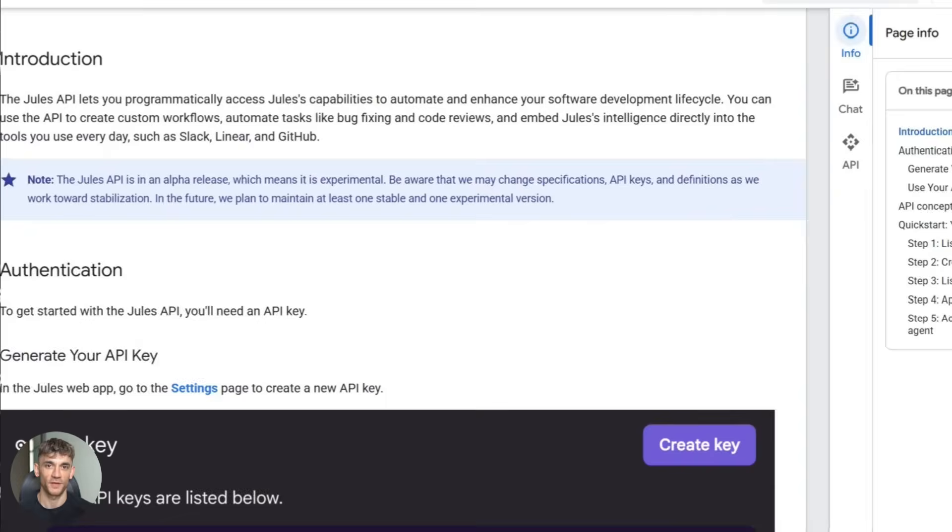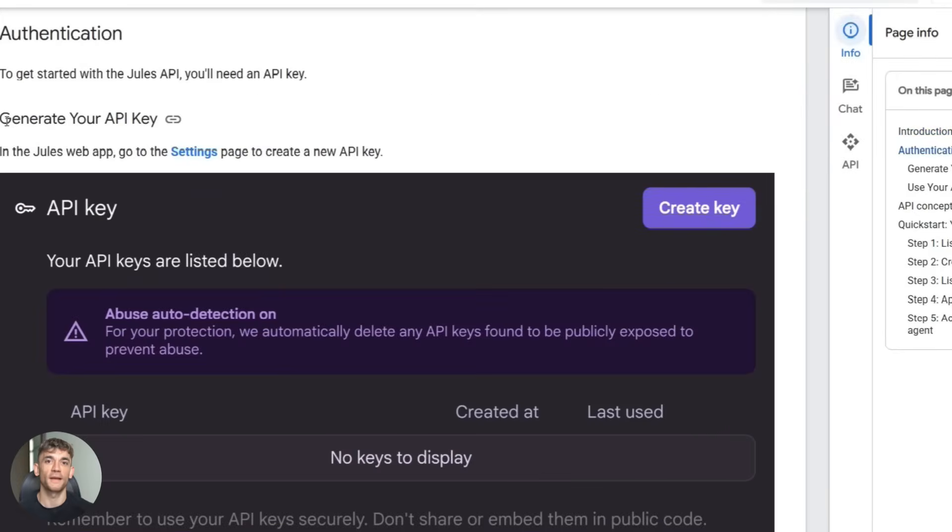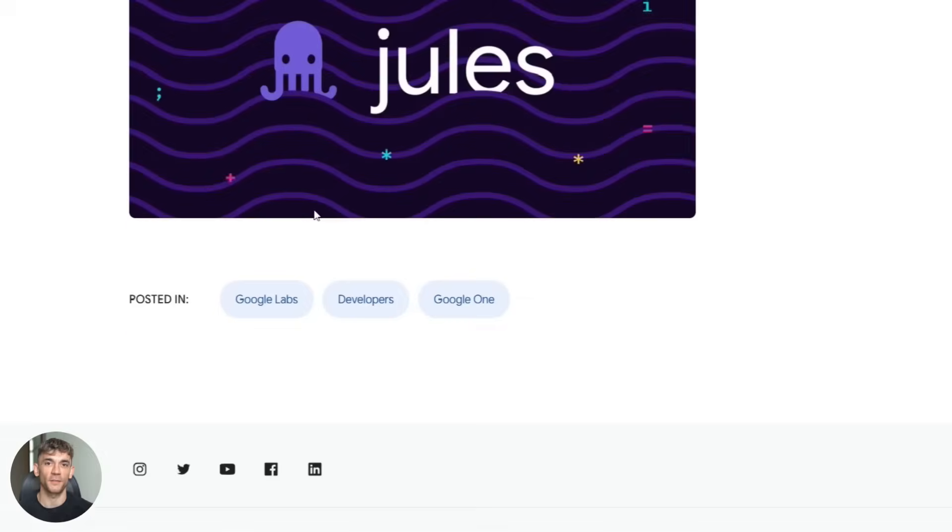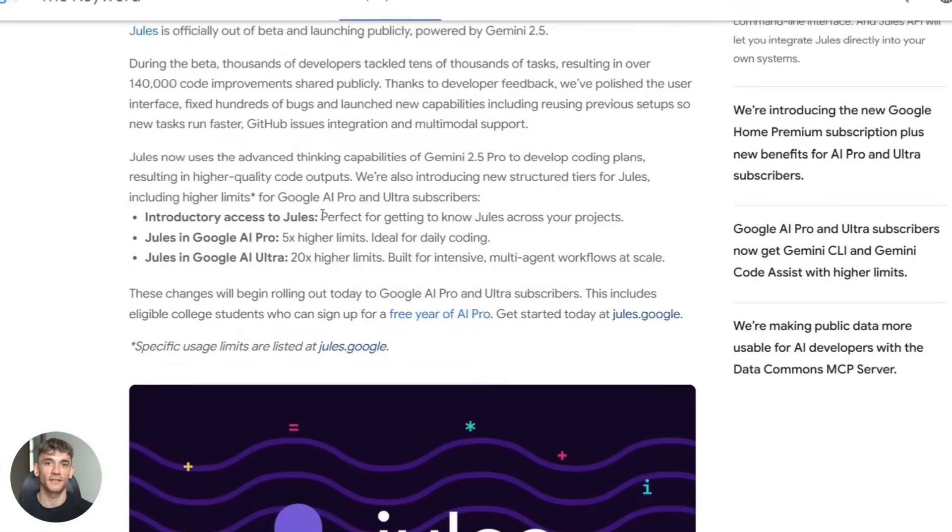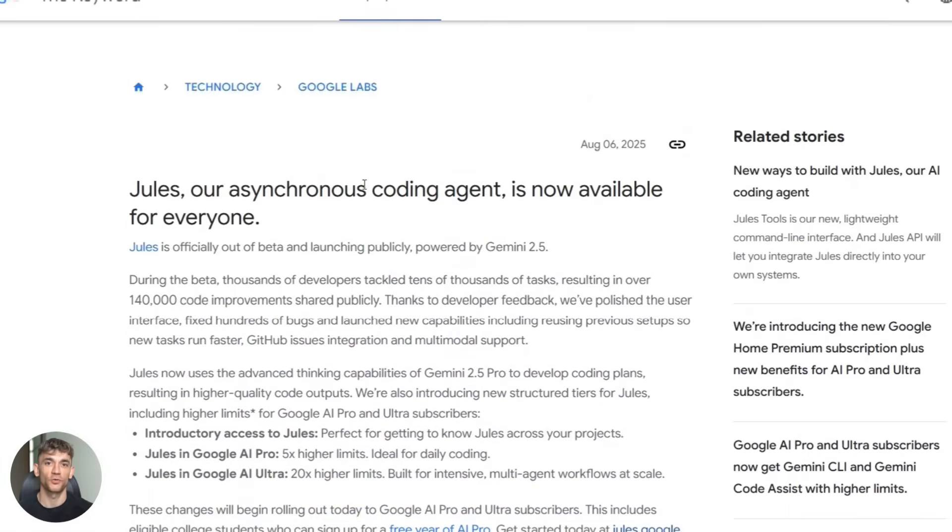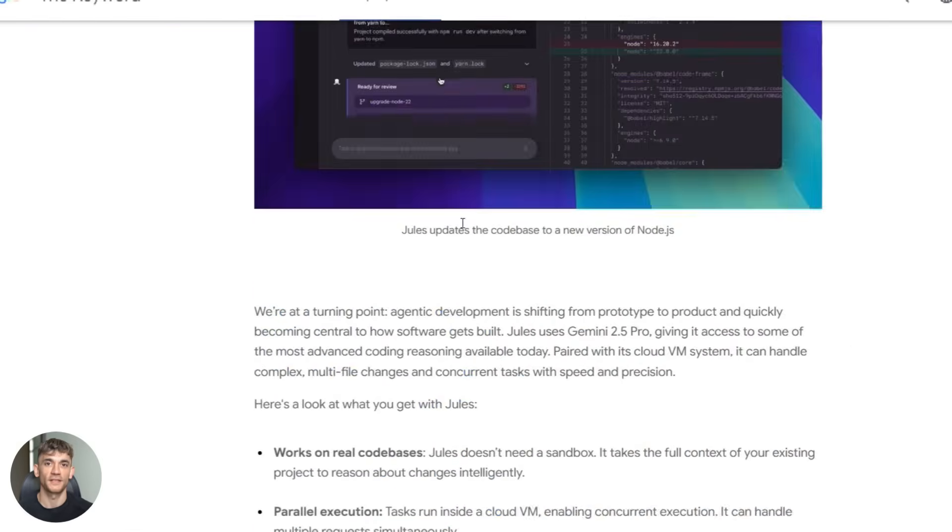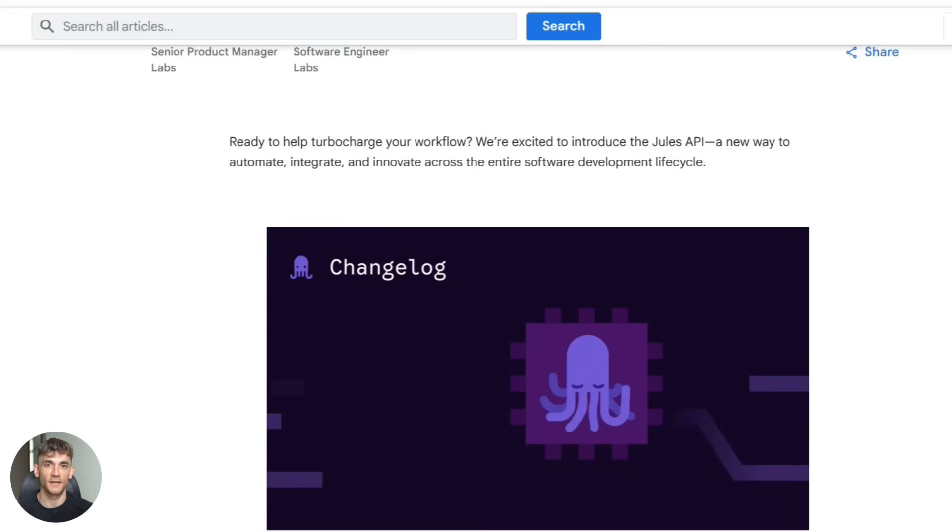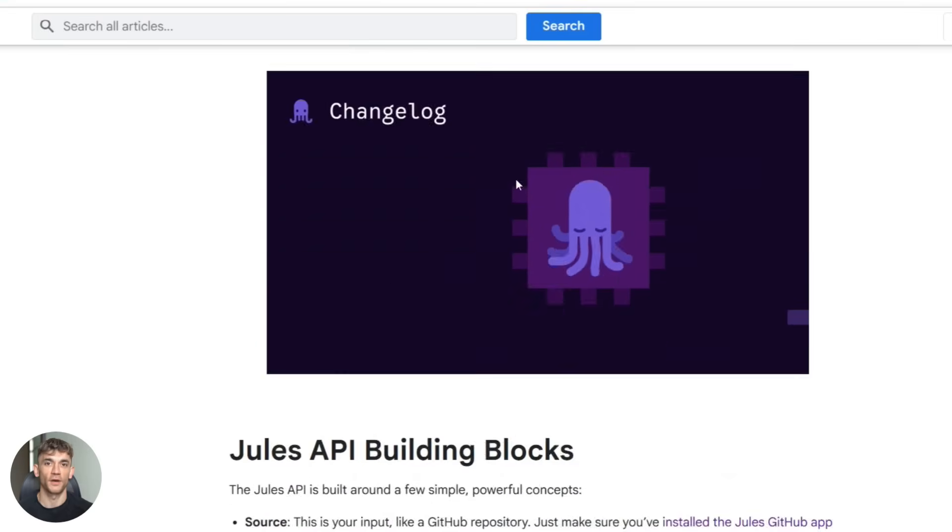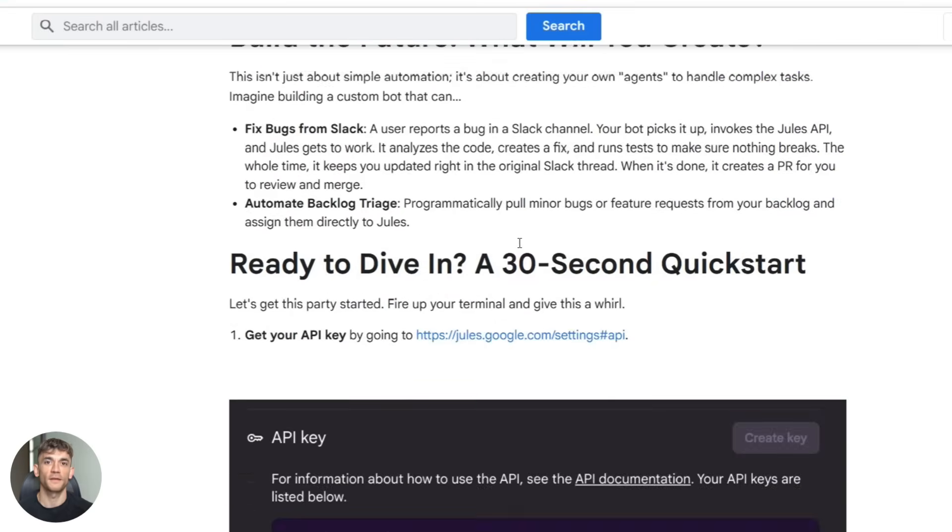Now let's talk about security because I know some of you are thinking, wait, I'm giving Google access to my code. Here's the deal. Jules does not train on your private code. Google has said this publicly. Your code is private by default.